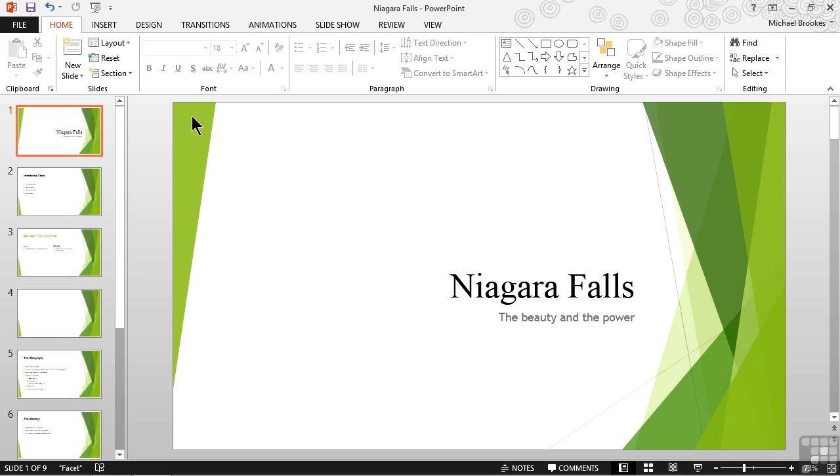Often when we're tasked to create a presentation, we are not working with information that is completely new and unique. Even if it has never been part of a presentation before, it probably exists somewhere else, in one form or another. If it does exist in other presentations, we want to reuse those slides rather than taking time to recreate them from scratch.